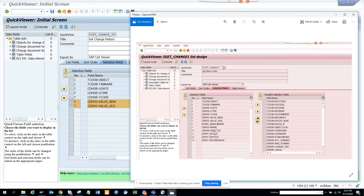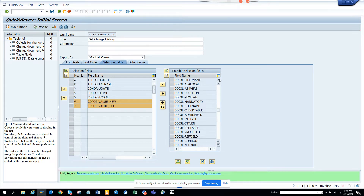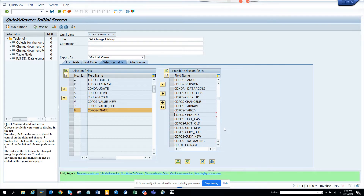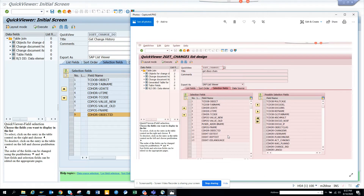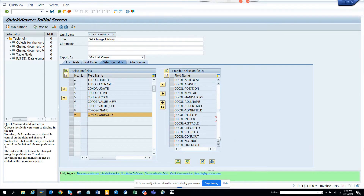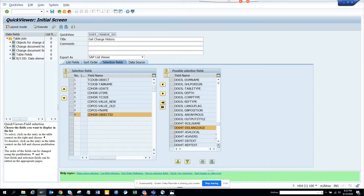I'll select CDHDR field name, CDPOS field name, and object ID - that's the key field. On the DD03L side there's nothing needed; everything is in DD04T because that's the text table. From DD04T I'll get language, DD text, and rep text. That completes my selection criteria.